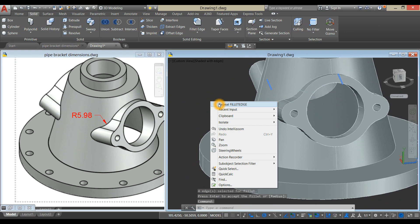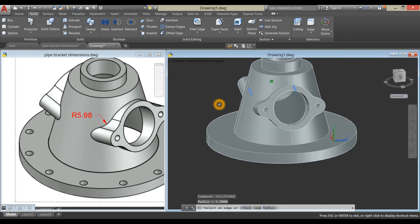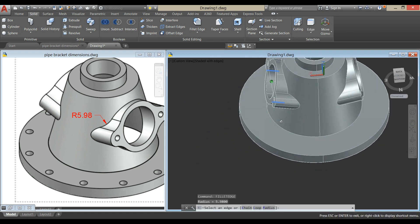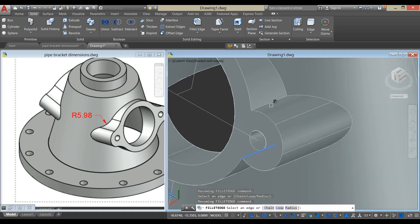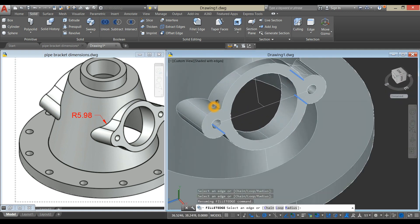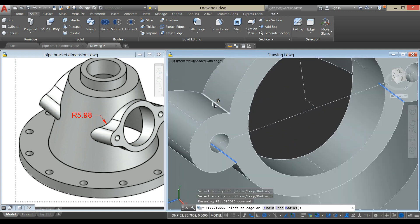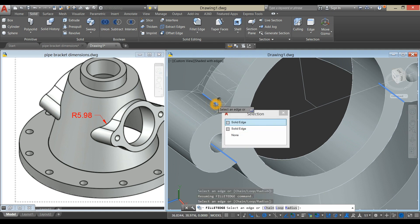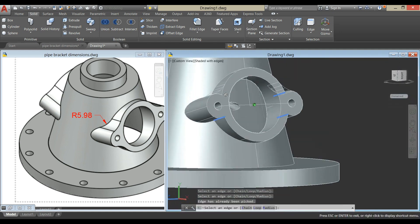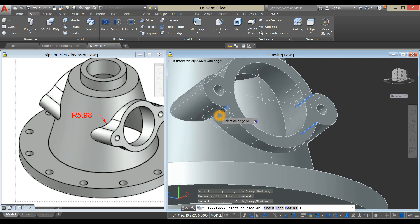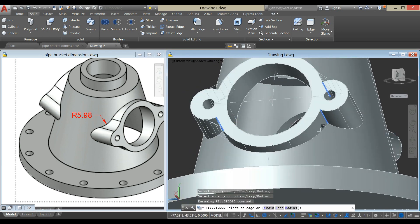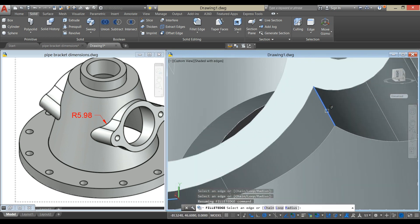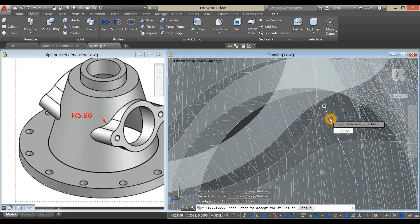Right click to repeat Fillet Edge, click this one, this edge. Enter twice.